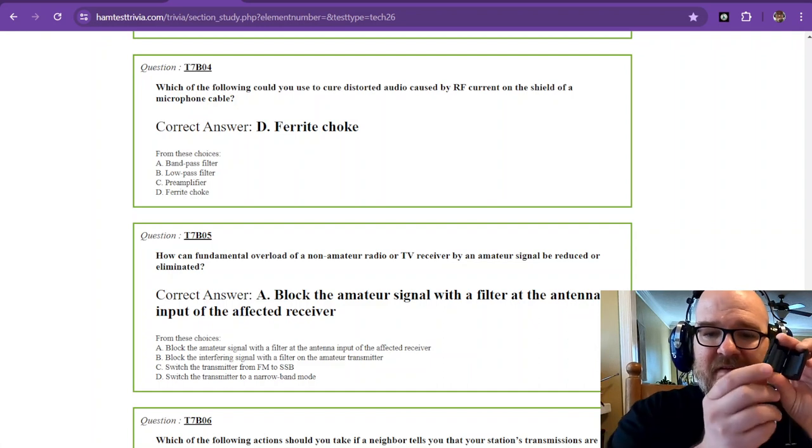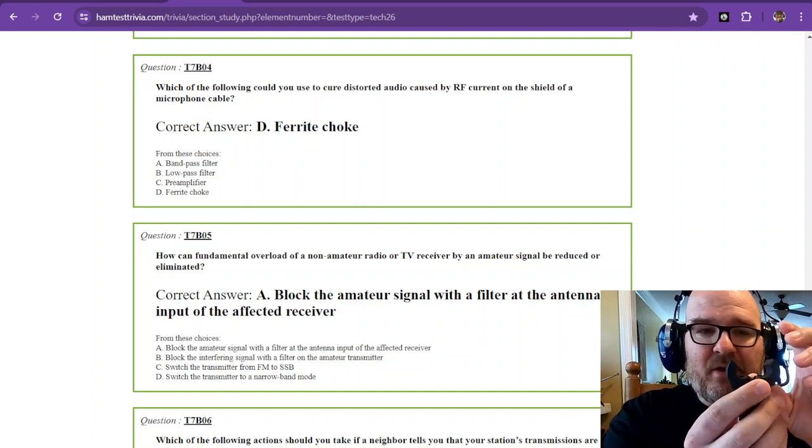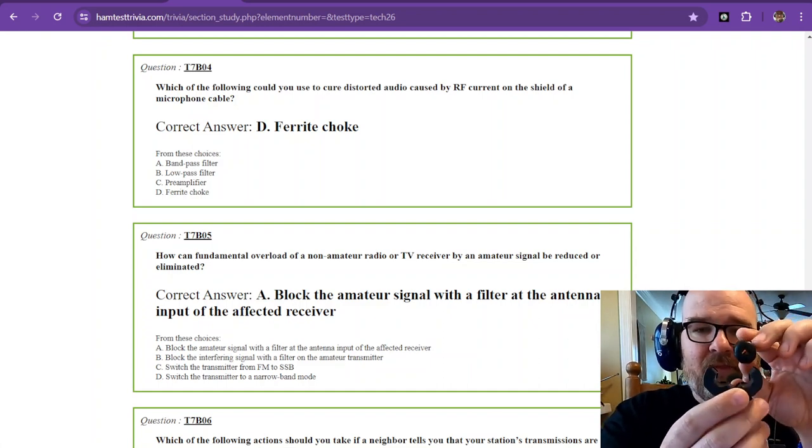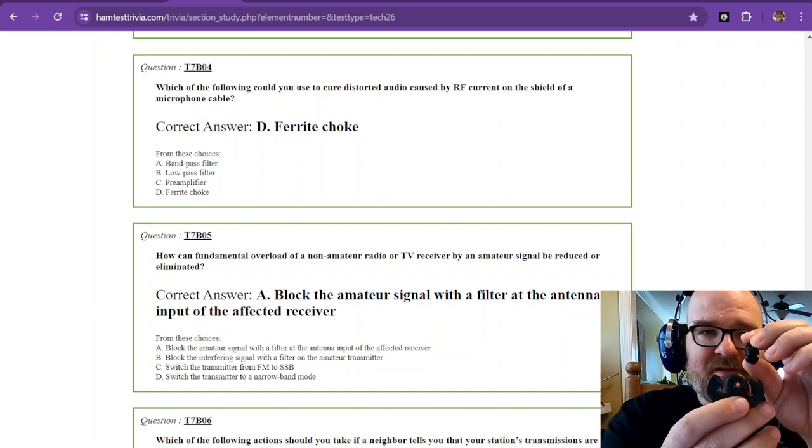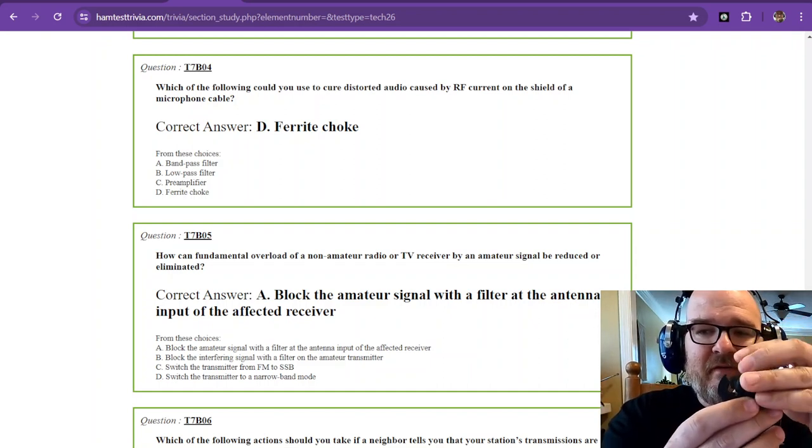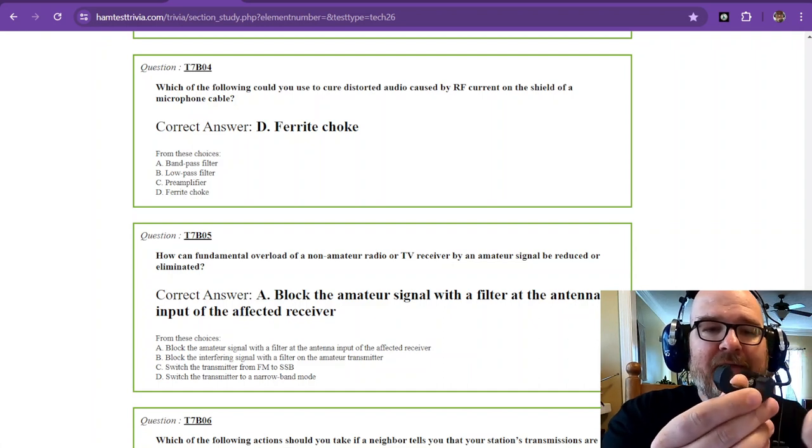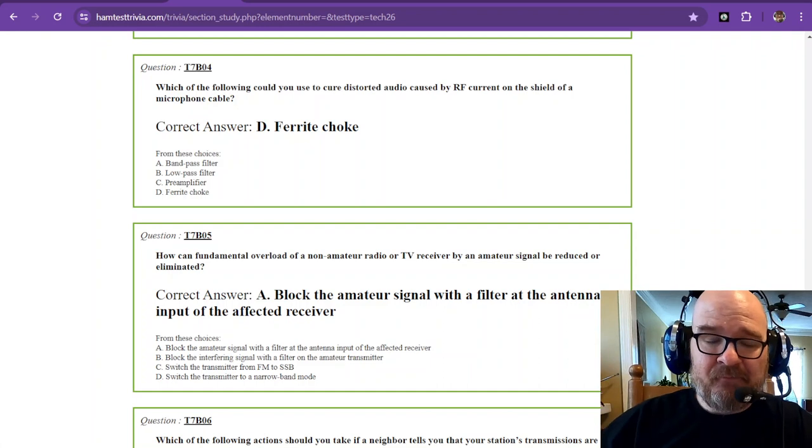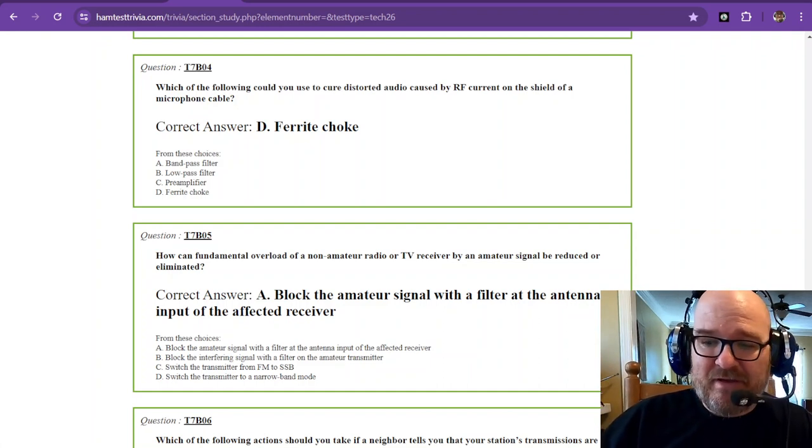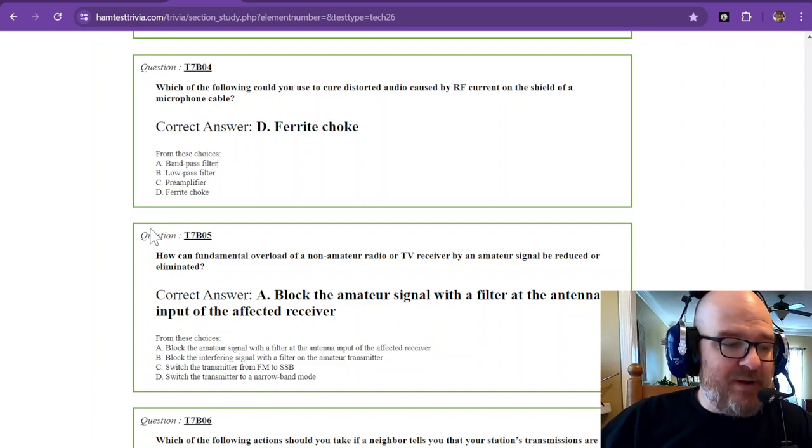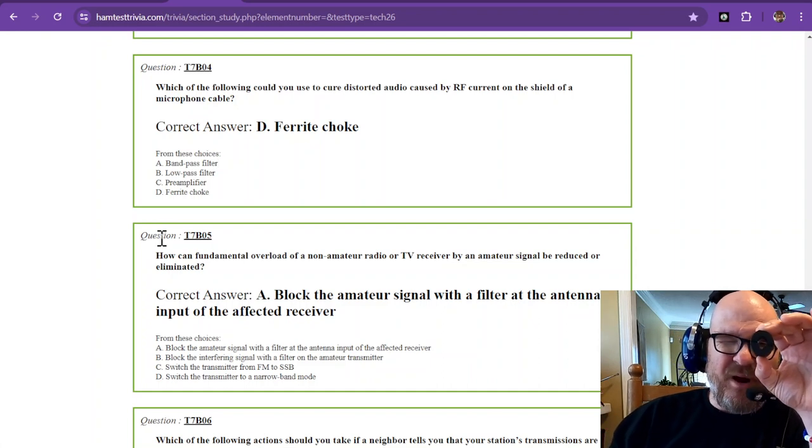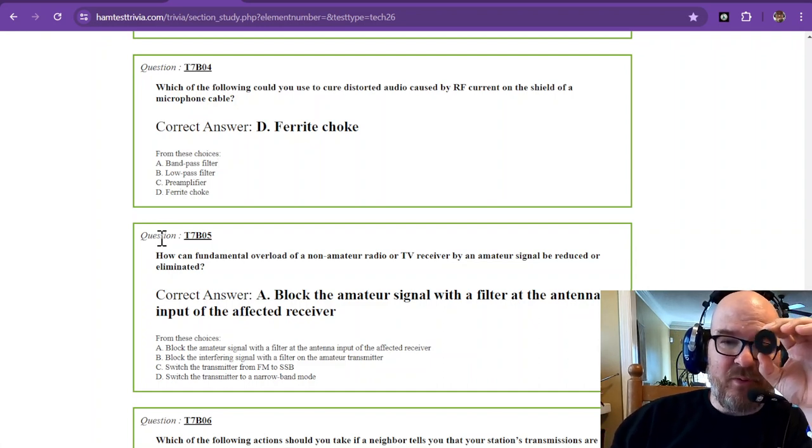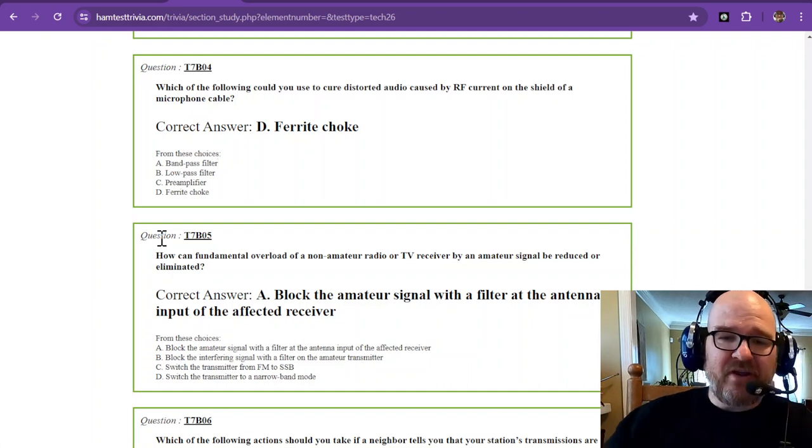This is a clamp-on ferrite choke. That's a big one. I have a smaller one and then I have an even smaller one than that for little teeny tiny wires. These are just clamp-on chokes, and they're made with ferrite. Then I have some bigger ones that you actually wrap the wires in, and that's if you need some real serious attenuation. You could put one of these on your microphone cable, and depending on the thickness of the wire, you want to do a couple of wraps between this, so you need to choose the right size inner diameter.